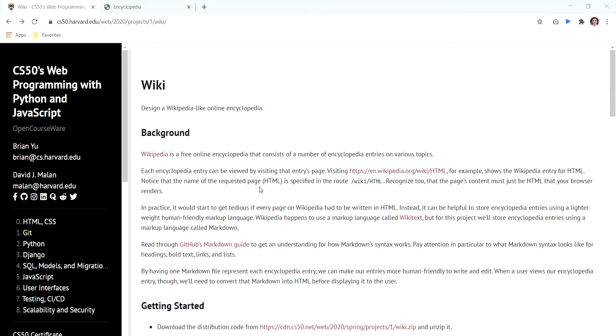Hello everyone, my name is Egidio, and welcome to our overview about Project 1, the wiki, from Harvard's course CS50's Web Programming with Python and JavaScript.